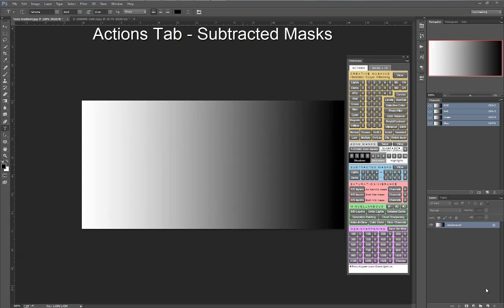As functional and commonly used as all of the basic luminosity masks are, the use of custom subtracted masks offers an advanced level of luminosity masking that is an important piece of my workflow.